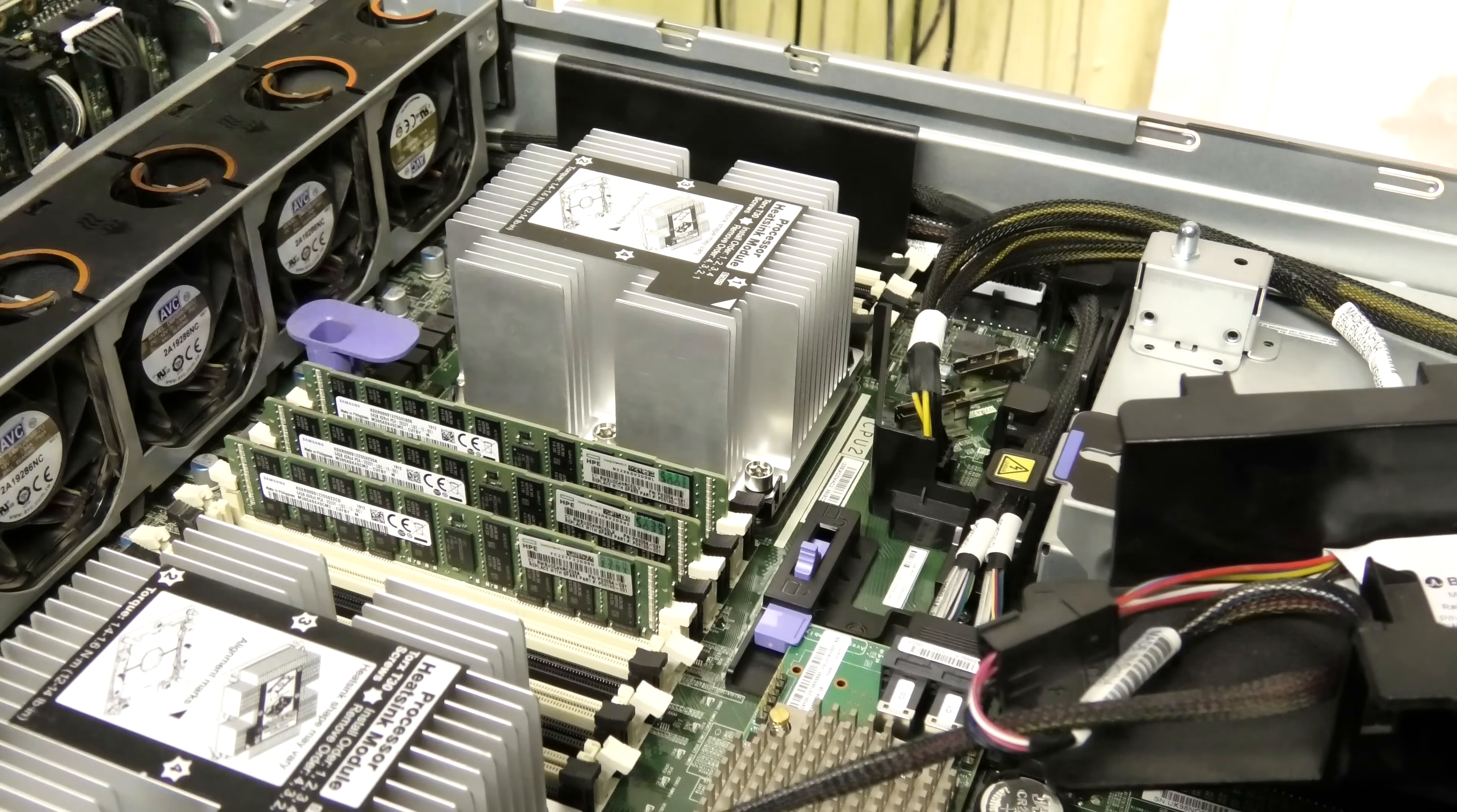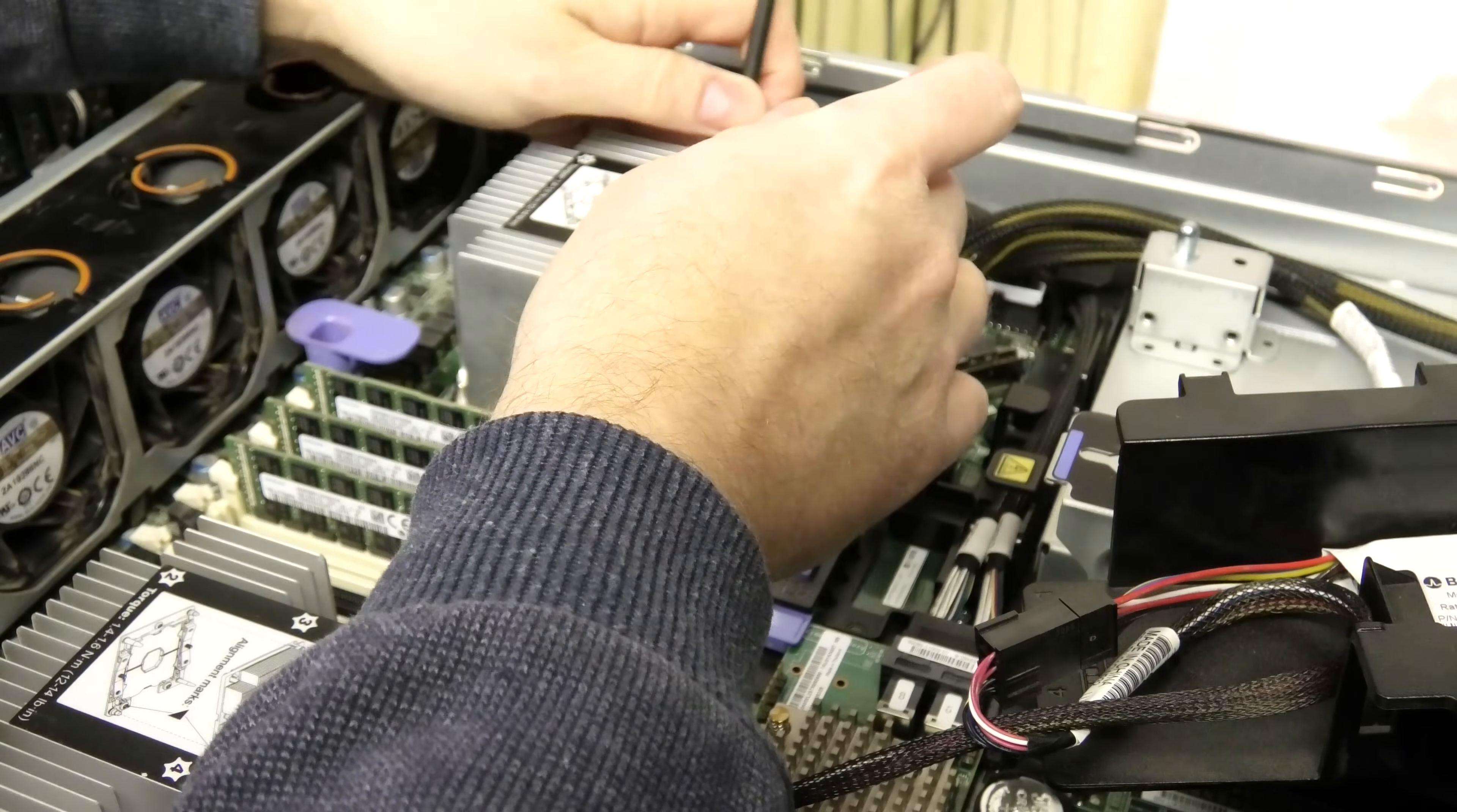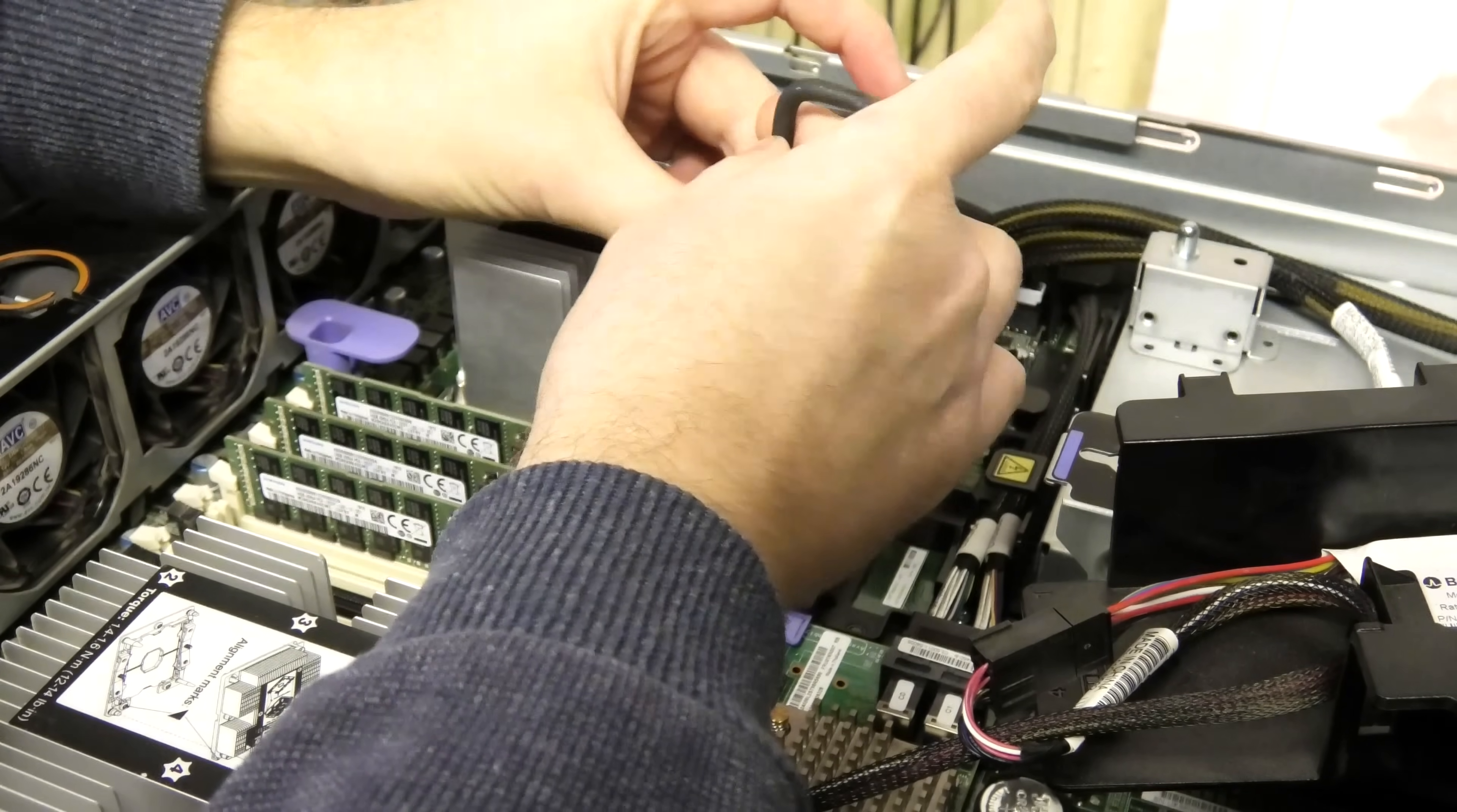We're going to release this. To take it out we need to loosen number 4, 3, 2, 1. Number 4 is this one. There. Number 3. Number 2. And number 1. The plastic bracket should come out with the CPU.